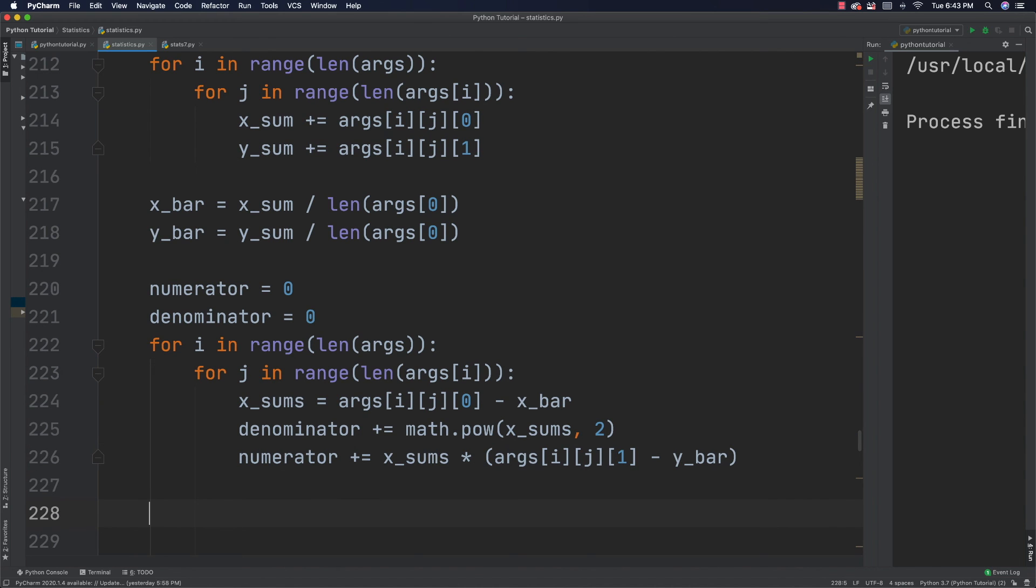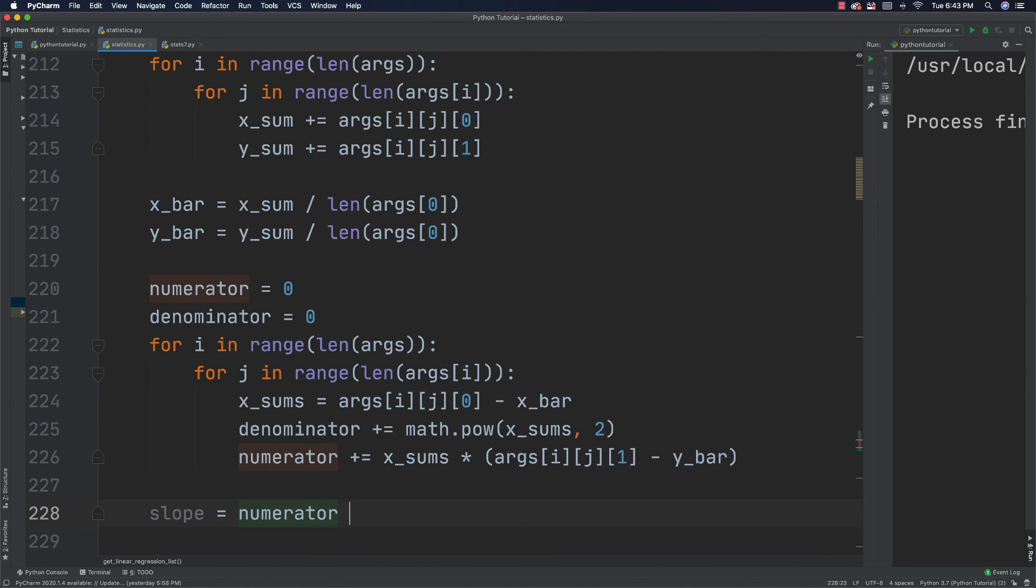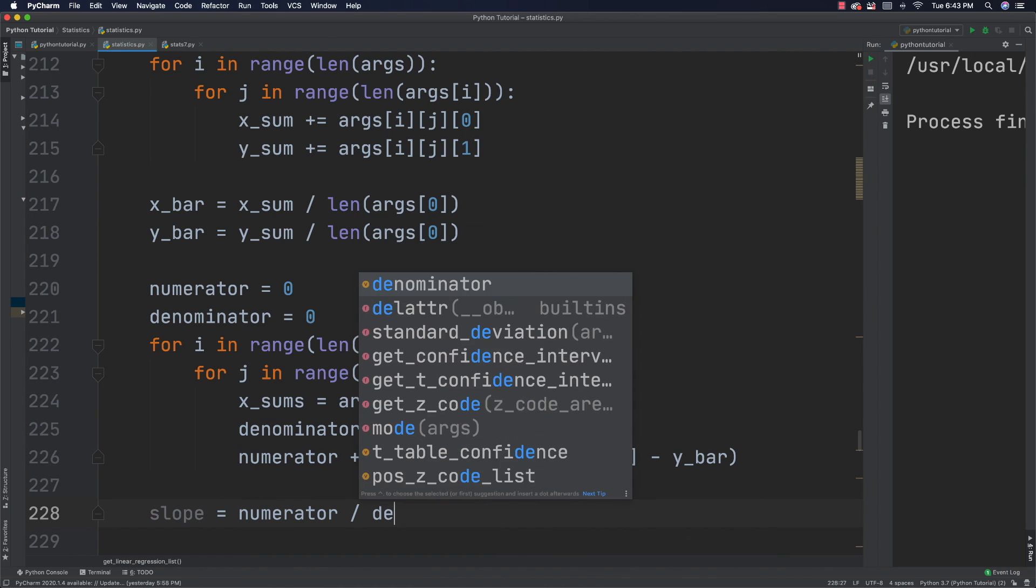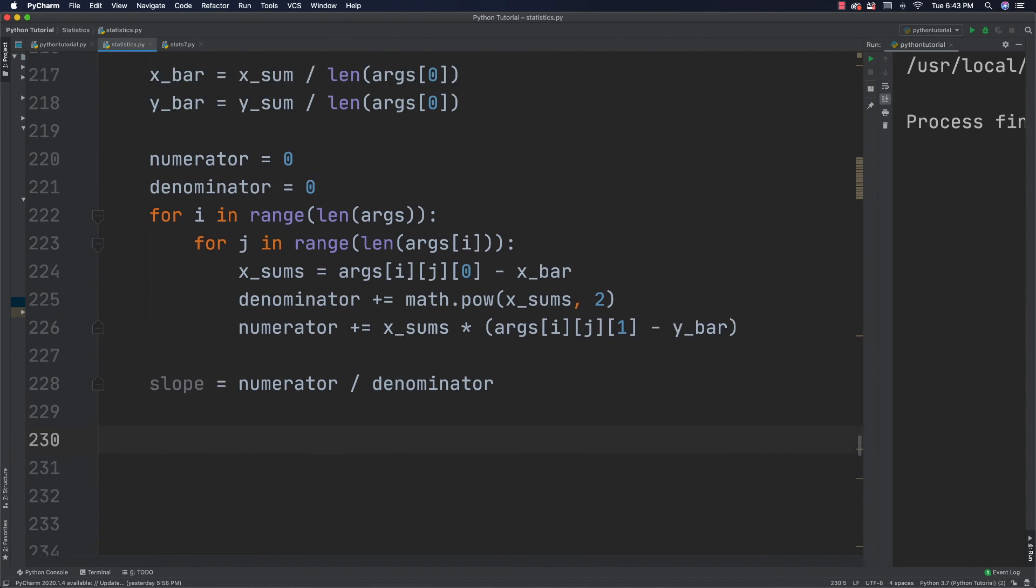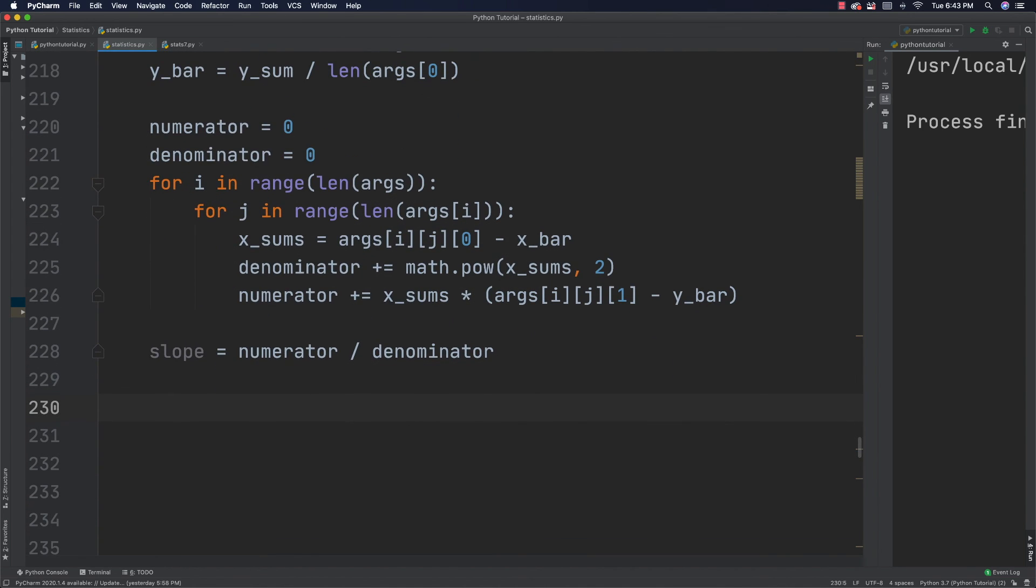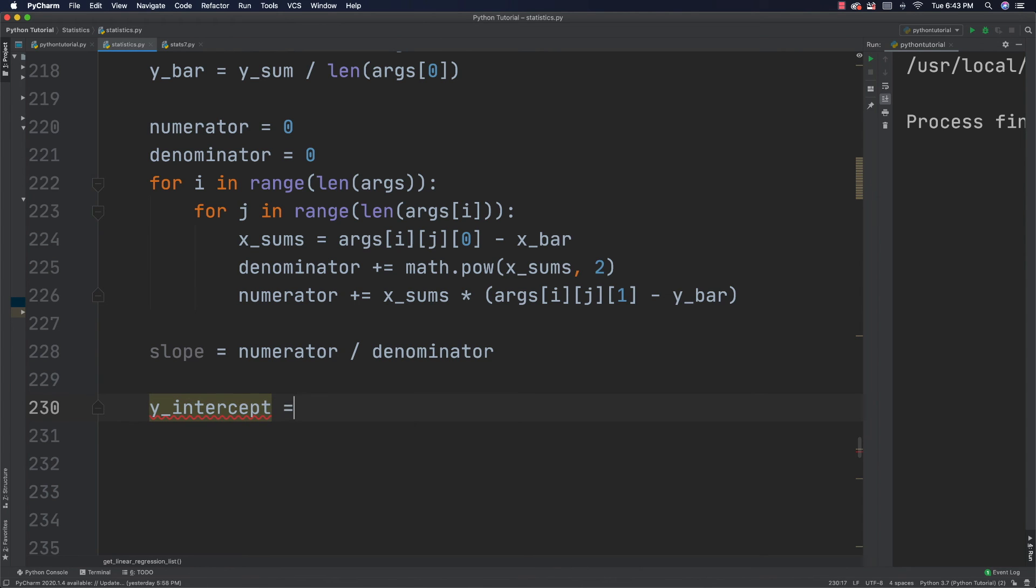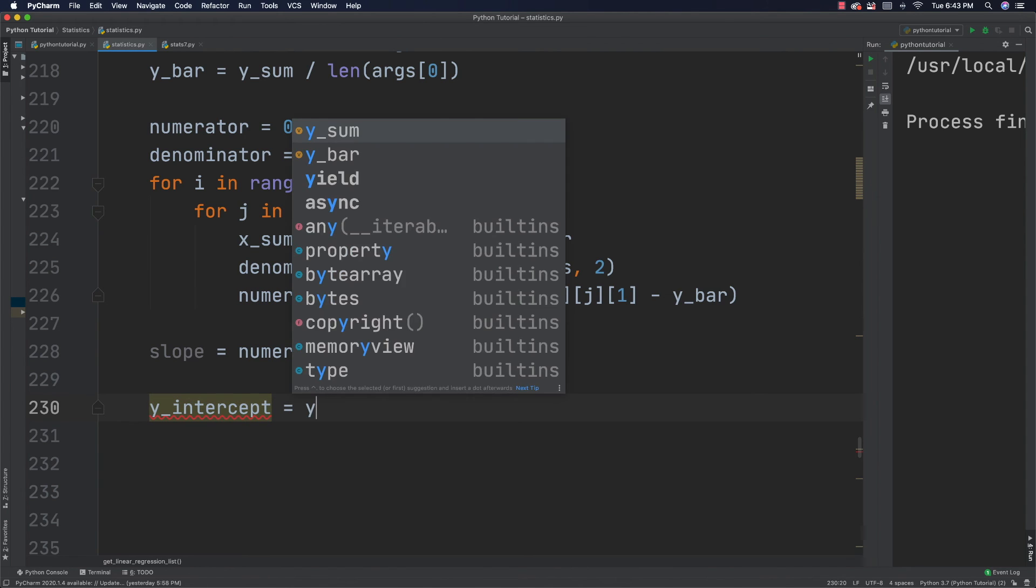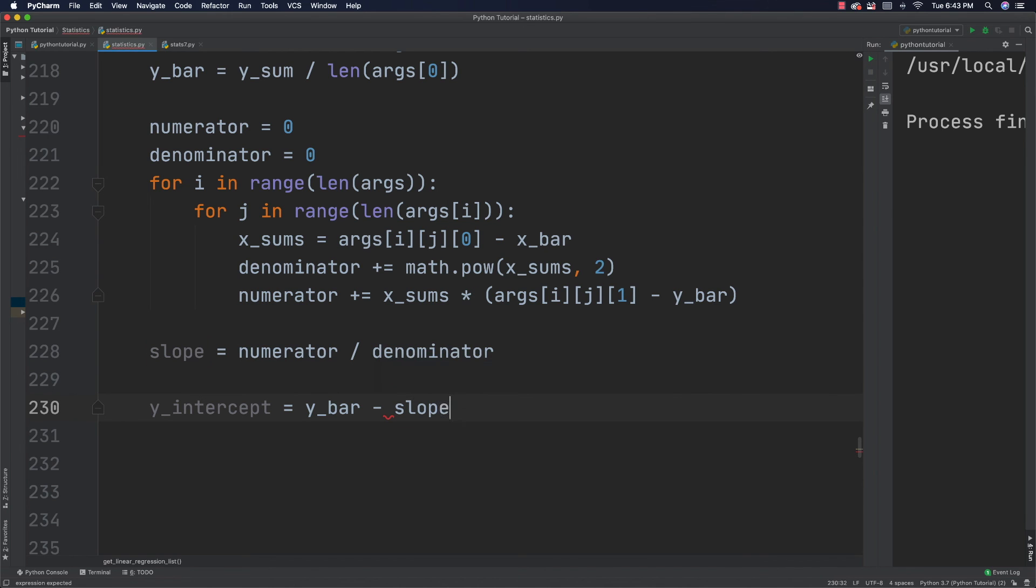And now I can calculate my slope. So, slope is going to be equal to the numerator divided by the denominator. All right. What's up next? Well, I need to get my Y intercept.